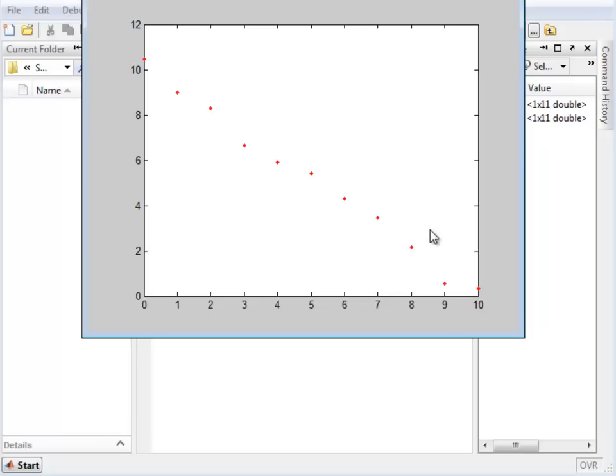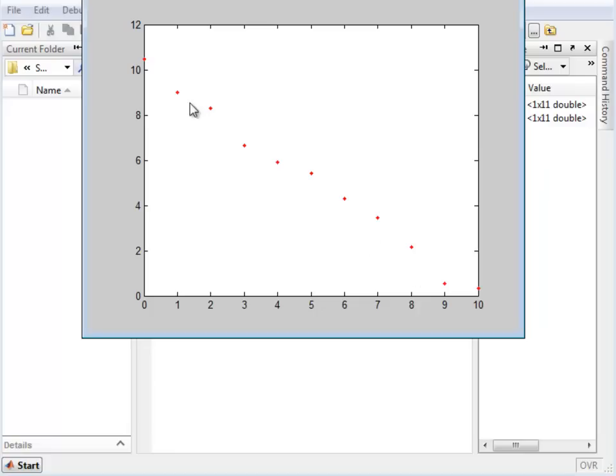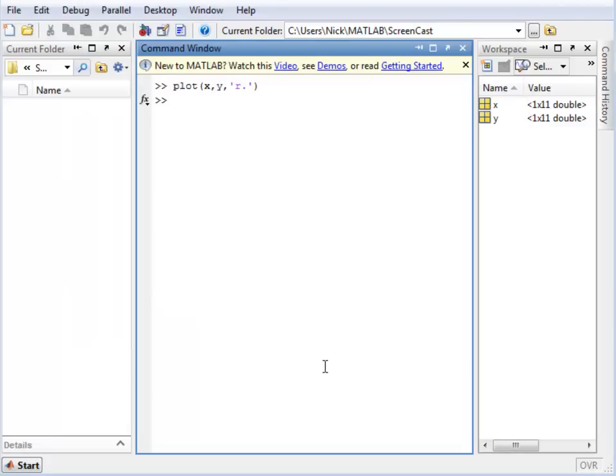Now we could fit a straight line to these data points by using the inbuilt functions in MATLAB: POLYFIT and POLYVAL. Given a set of data points, POLYFIT will fit a line of best fit to your data and it will give you the coefficient matrix that makes up that line.